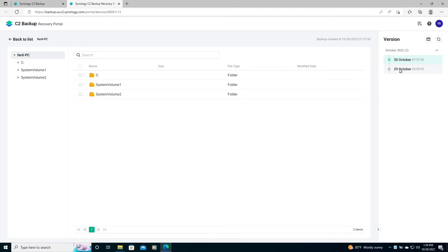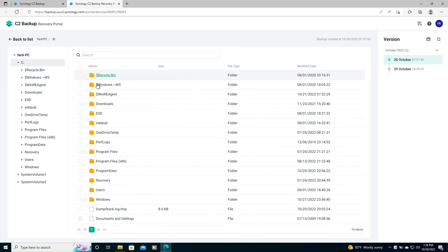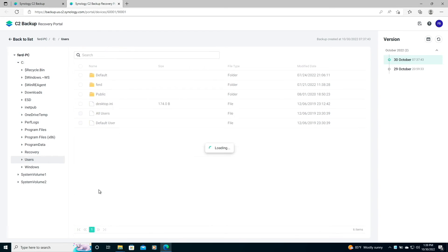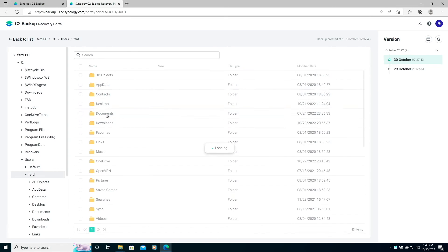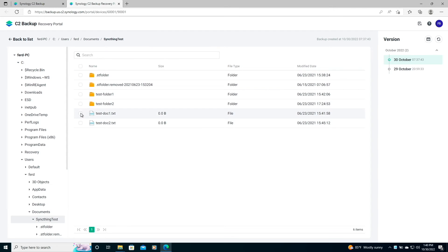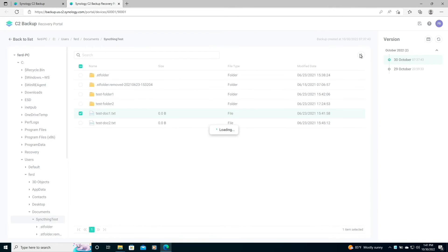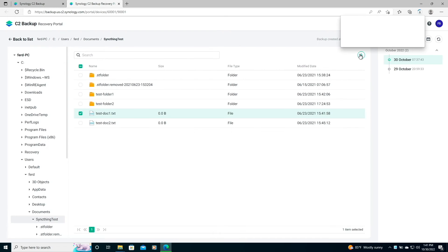You can use the version timeline to select a specific date you want to restore a file from, then navigate to the location of the file you would like to restore, select it, then click on this link here to download the file to the default location set from within your browser.